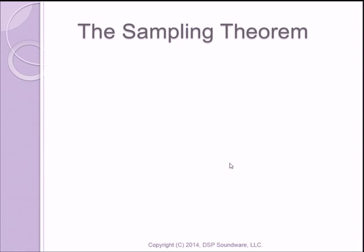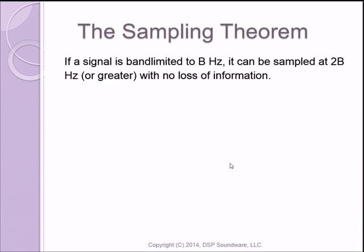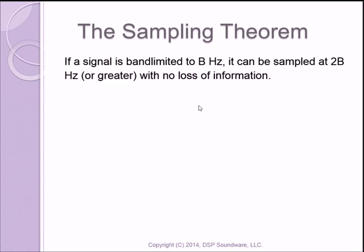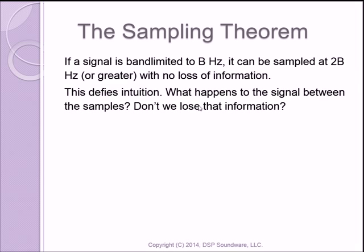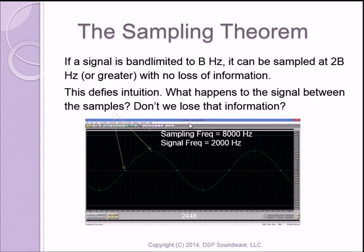So let's go to the sampling theorem. What the sampling theorem says basically is if a signal is band-limited to B hertz, it can be sampled at greater than 2 times B hertz with no loss of information. This defies intuition, at least it did for me when I was taught it. What happens to the signal in between the samples? Don't we lose that information?